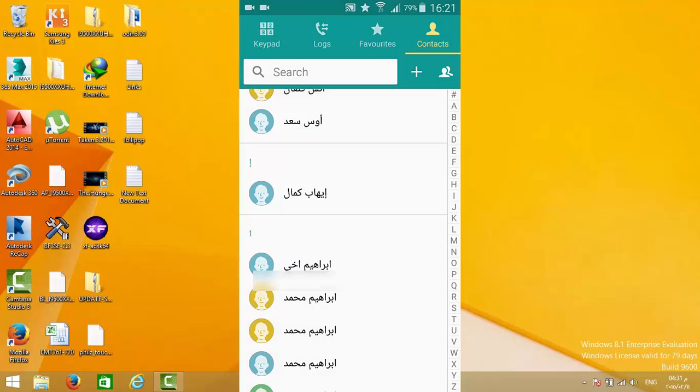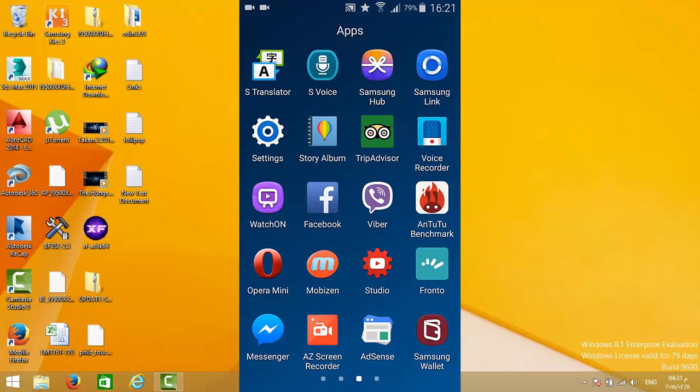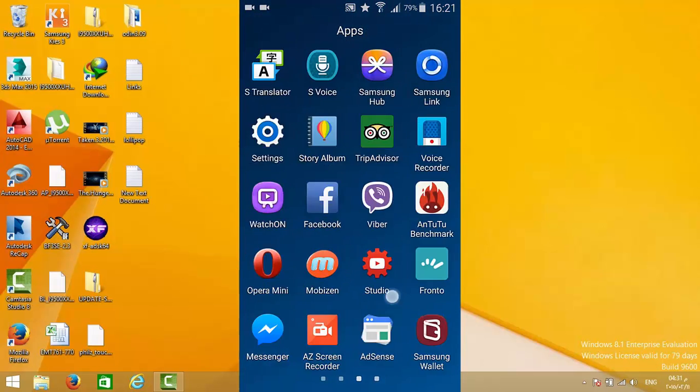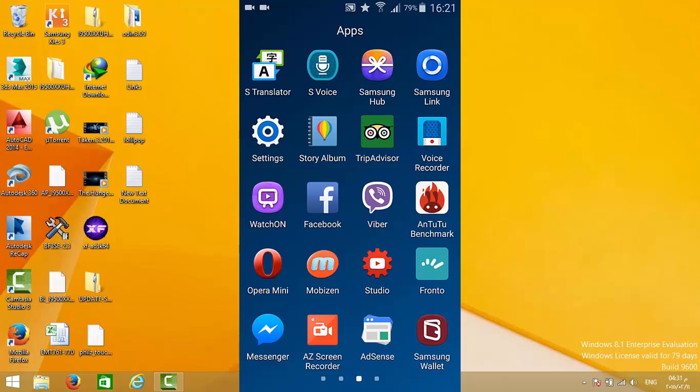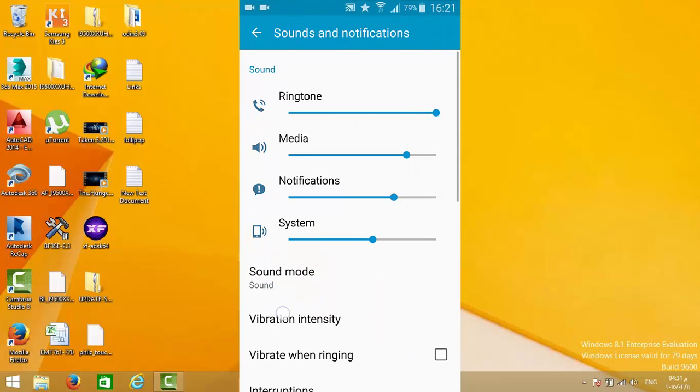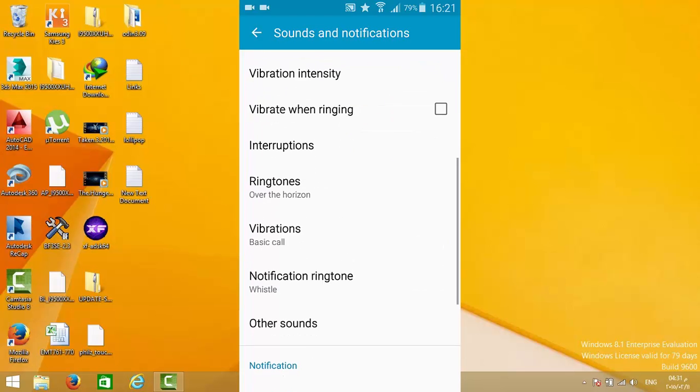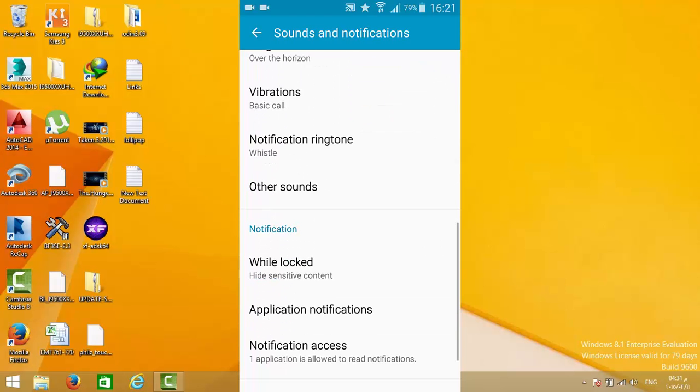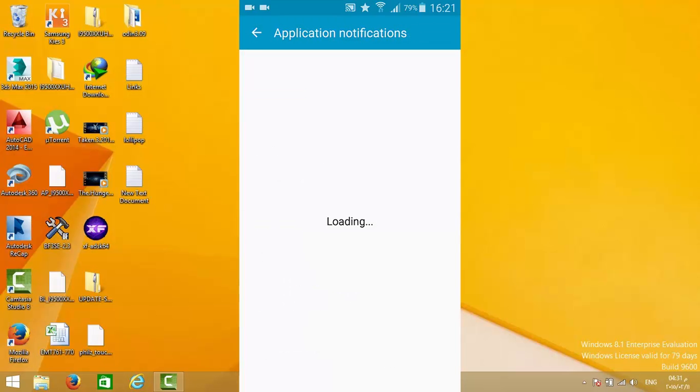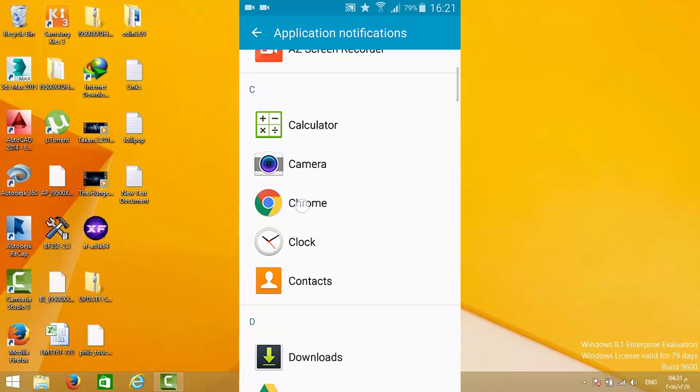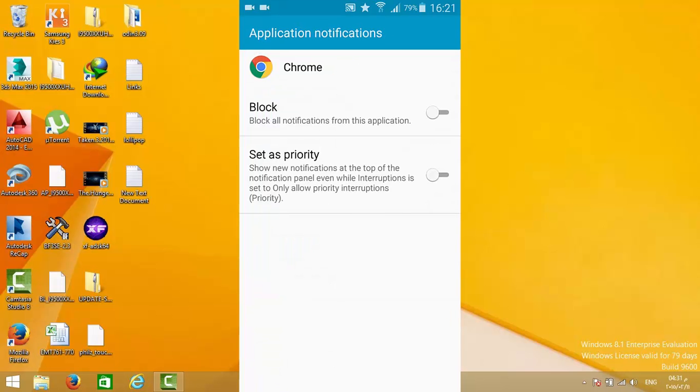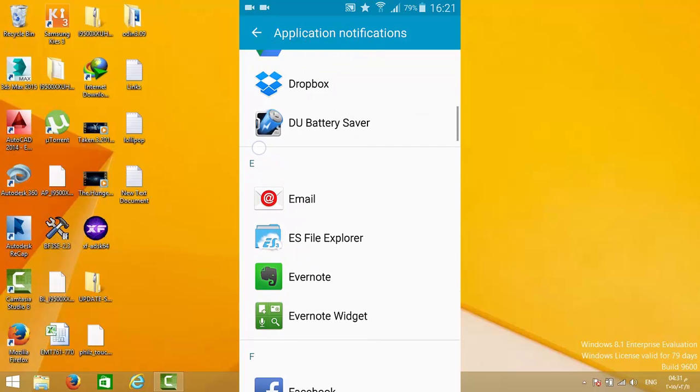Another thing I'll say is when you go to Settings, then to Sounds and Notifications, then to While Locked Application Notifications, you can choose what program to be a priority.